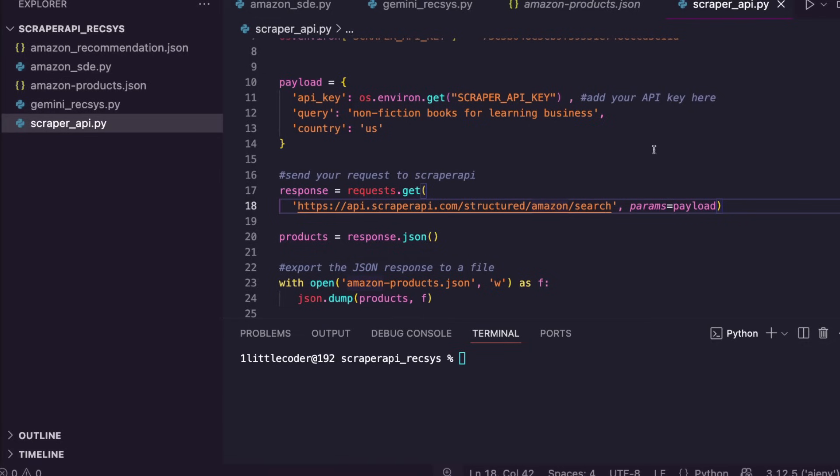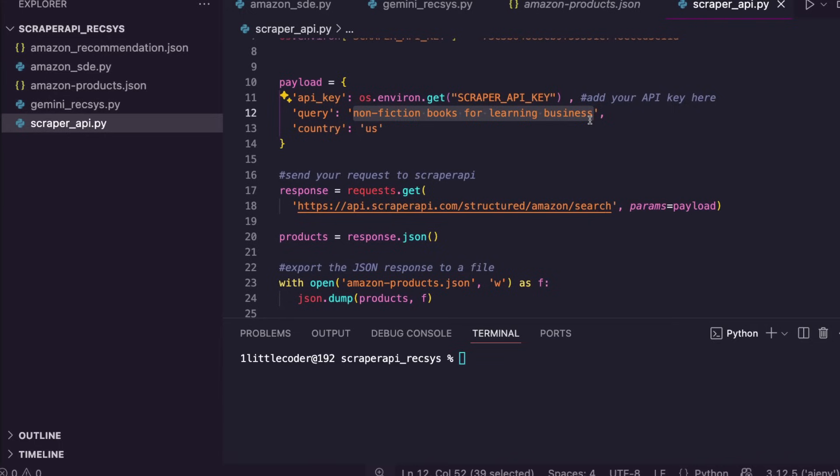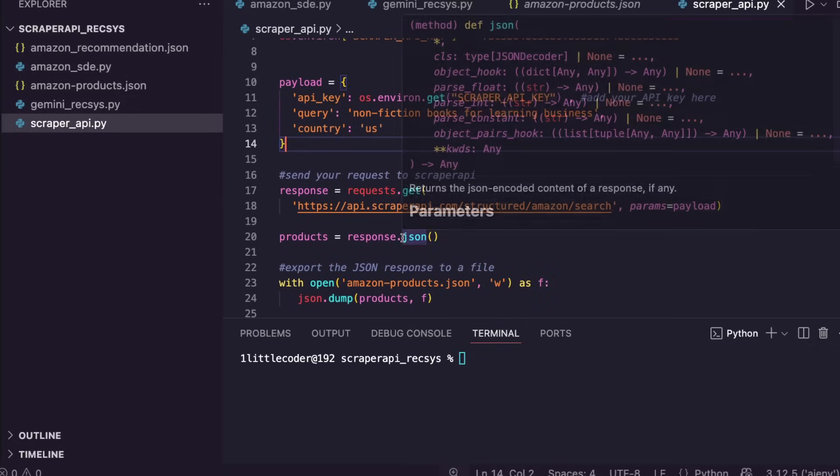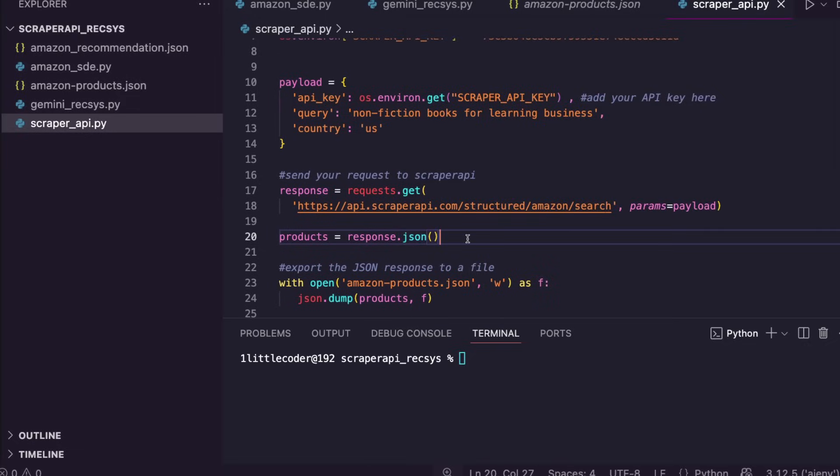In this case, we're going to do this for books, and we're going to do it for non-fiction books to learn business. This is a query that we can just go here and edit. Once you edit this query, you can change the store that you want. I'm going to use the Scraper API's Amazon SDE, so this will get everything for you—LLM-ready content—and then we're going to store this as a JSON object.